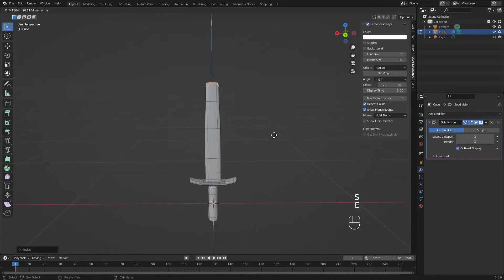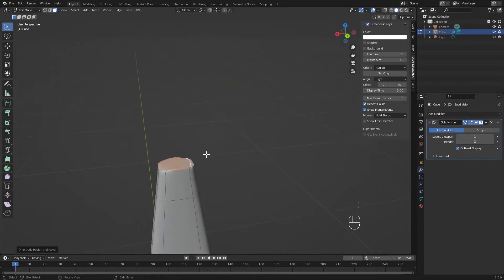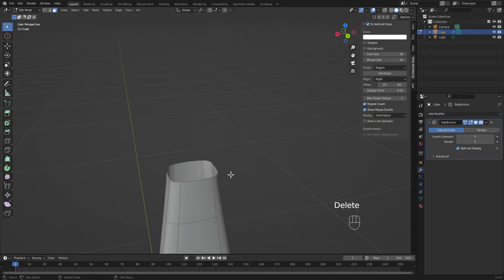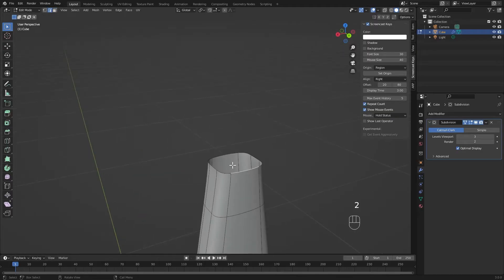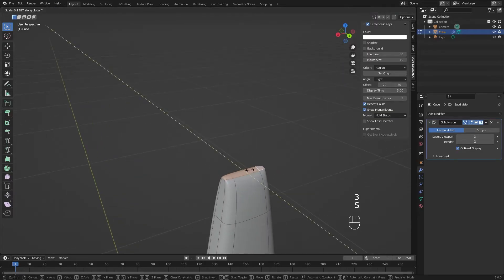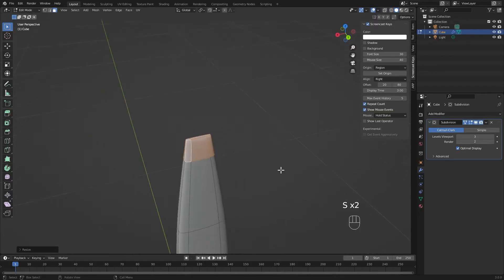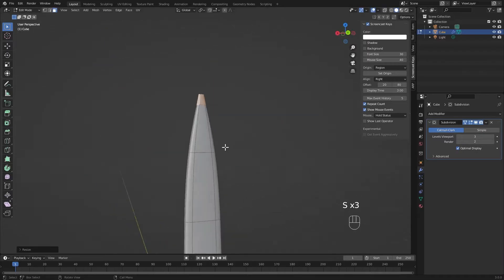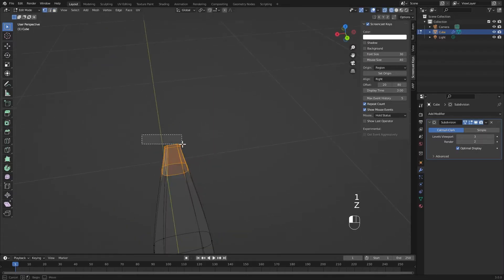Here I'm deleting the faces at the top of this blade so I can re-add them with better topology, just so the edges flow a little nicer and there's less pinching. Now it's time to start scaling down those edges and making our blade nice and sharp.